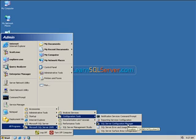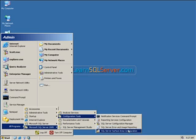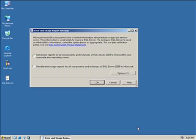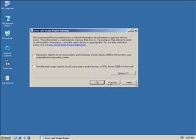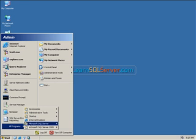We can cover aliases in another video — this is just an overview of the tools. The error and usage reporting: in an earlier video I had turned this off, asking not to send Microsoft information about which components I use. If you want to enable it, that's up to you. It does not send any identifiable information, so they say. Either way, I'm not sending that information to anybody.